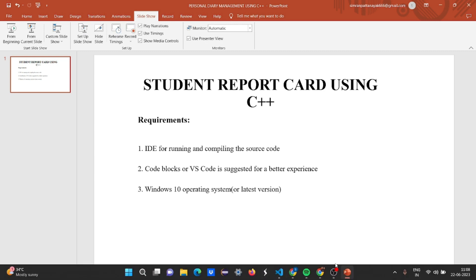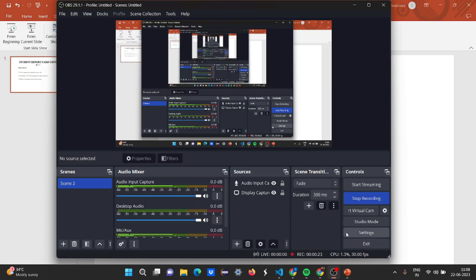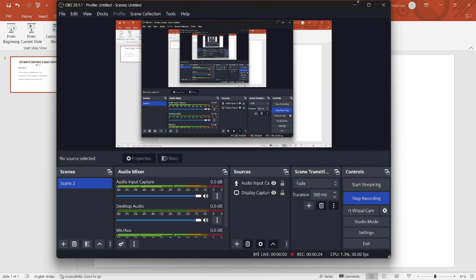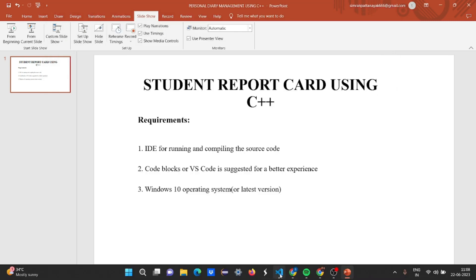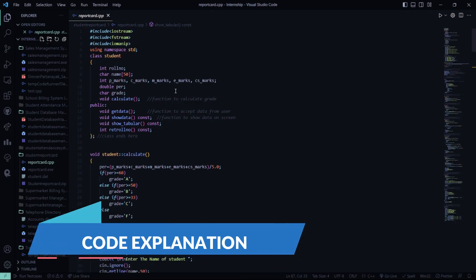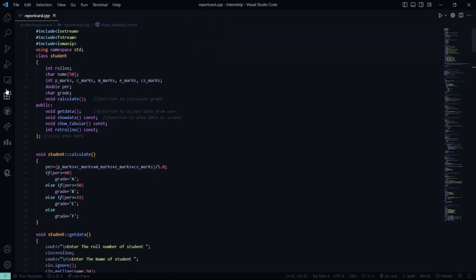Now we'll go to the code part and see how this code actually looks. First we have the header files included, then we have the standard line using namespace STD, then we have the class name Student where the attributes of the student are defined, and then there are certain functions — let's see what these functions do.